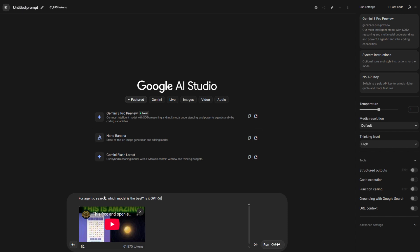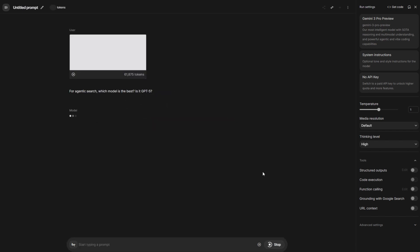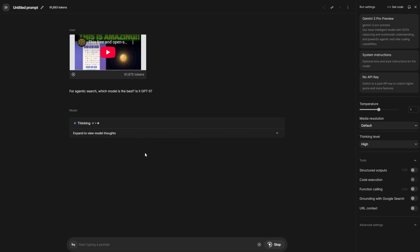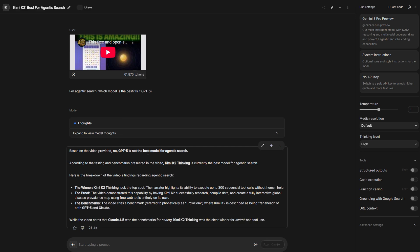Let me ask it one thing I mentioned in the video. I'm asking it, for a Gentic search, which model is the best? Is it GPT-5? Let me click. In the video, I specified that Kimi K2 Thinking is the best for a Gentic. Currently the best. Even beating GPT-5 and Claude 4.5. Since this was two days ago, before Gemini 3 Pro Preview was released, it was Kimi K2 Thinking. It says, based on the video provided, no, GPT-5 is not the best for a Gentic search. According to the testing and benchmark presented in the video, Kimi K2 Thinking is currently the best model for a Gentic search. You can ask it any question, and it can answer that.